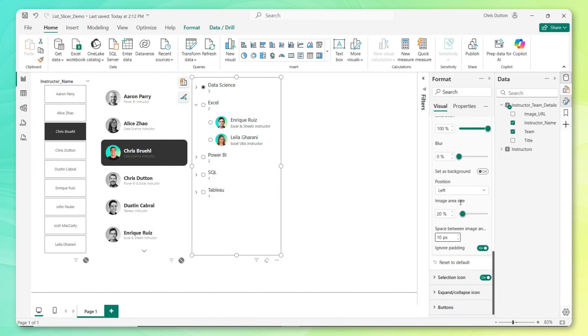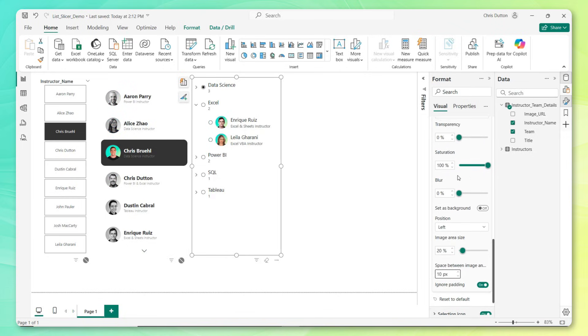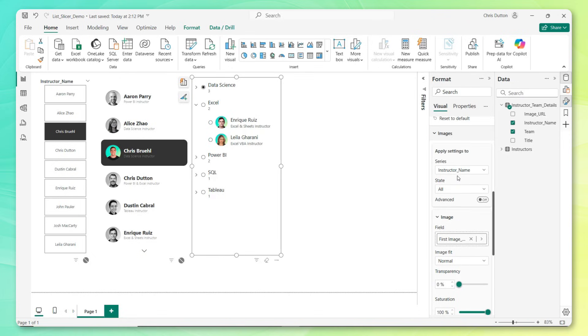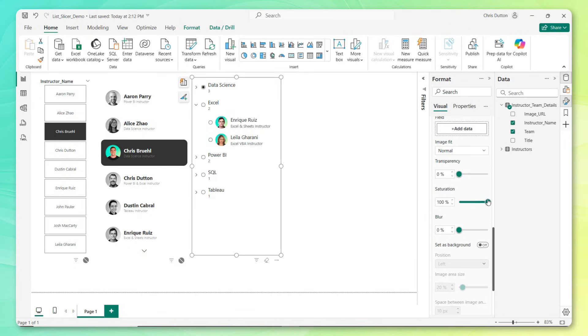And I really liked what we did with our button slicer where these headshots were kind of desaturated by default. That's a very easy update to make here in our list slicer as well. We can now change our state to the default rest state, drop the saturation all the way down. And now we're going to see that saturated headshot on selection and hover.